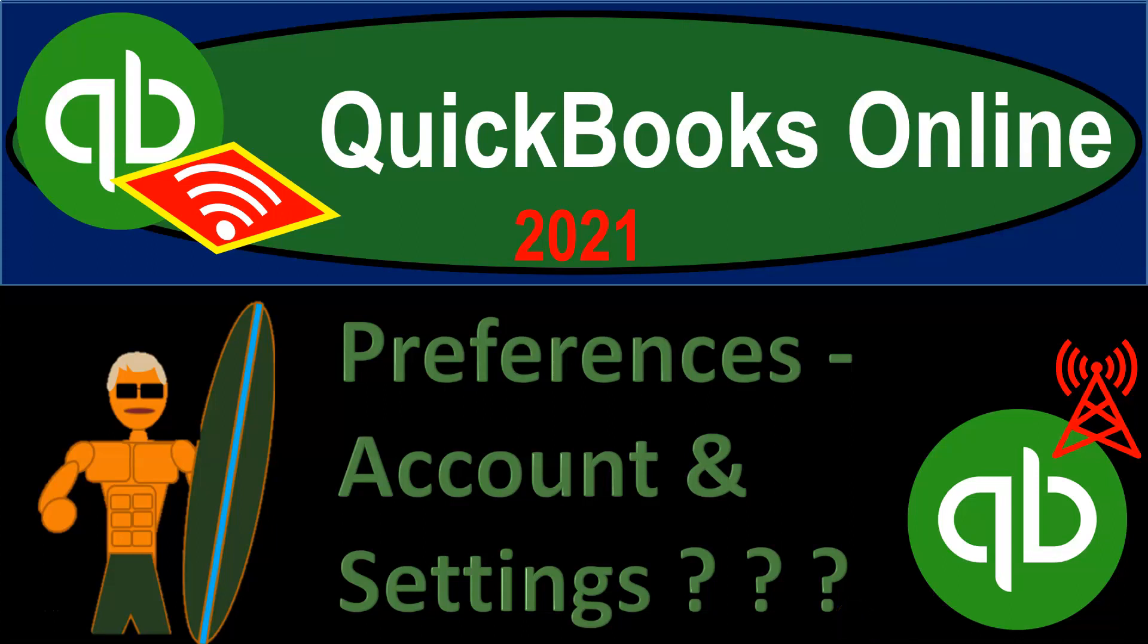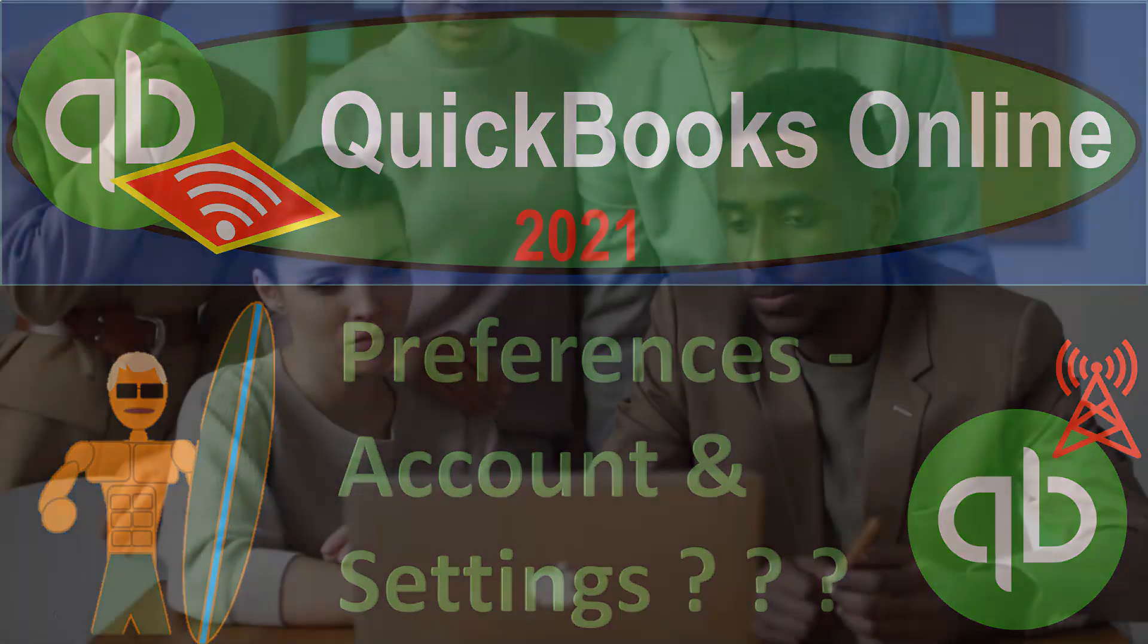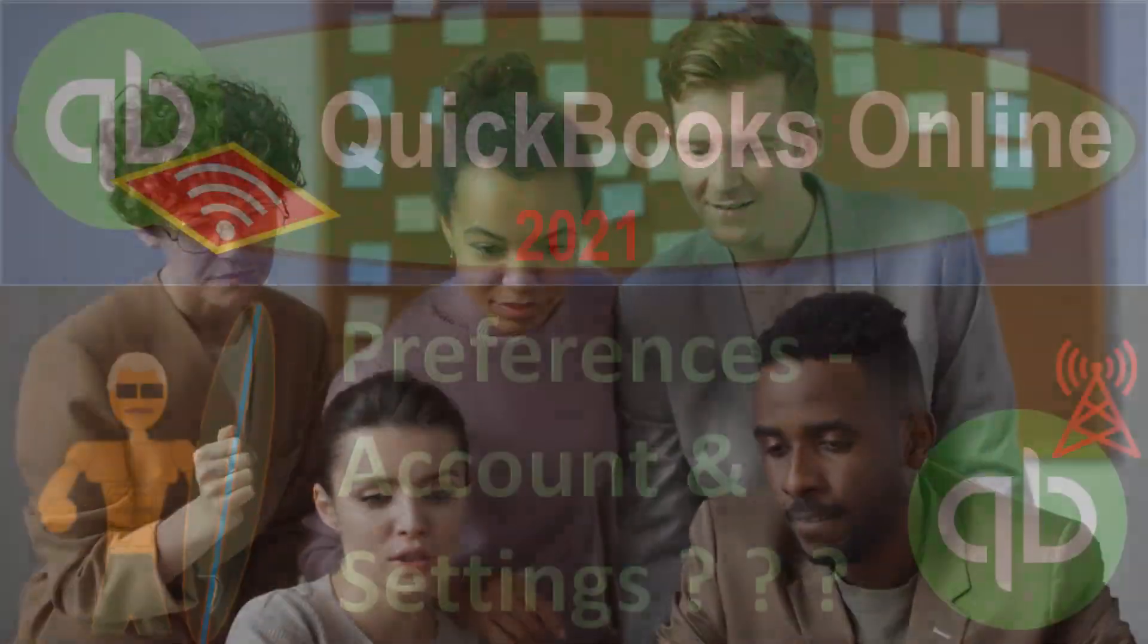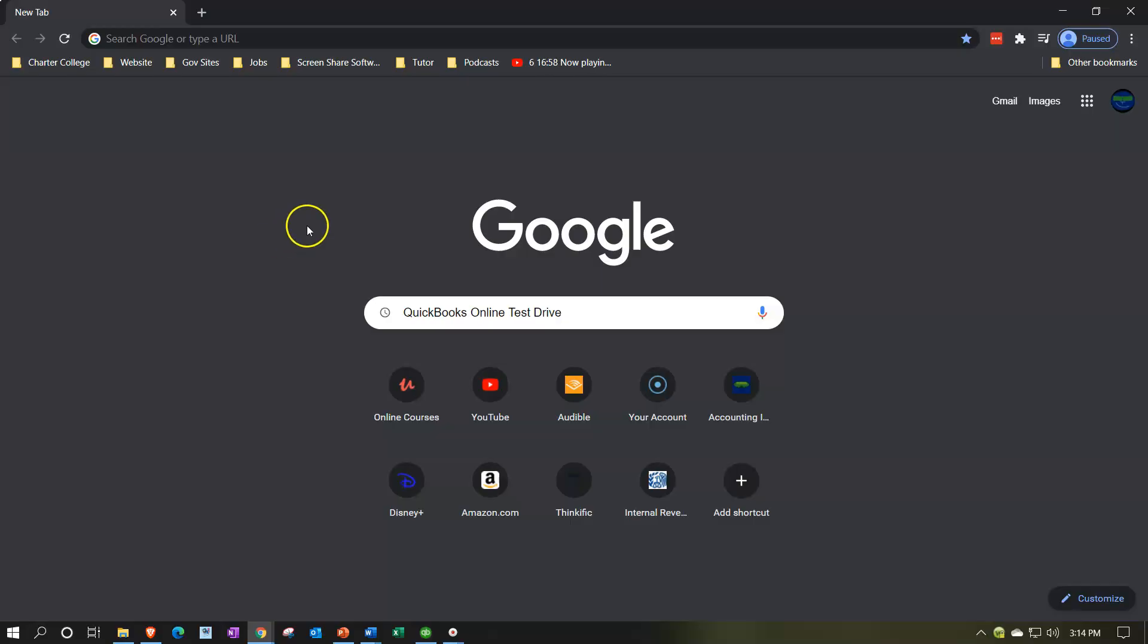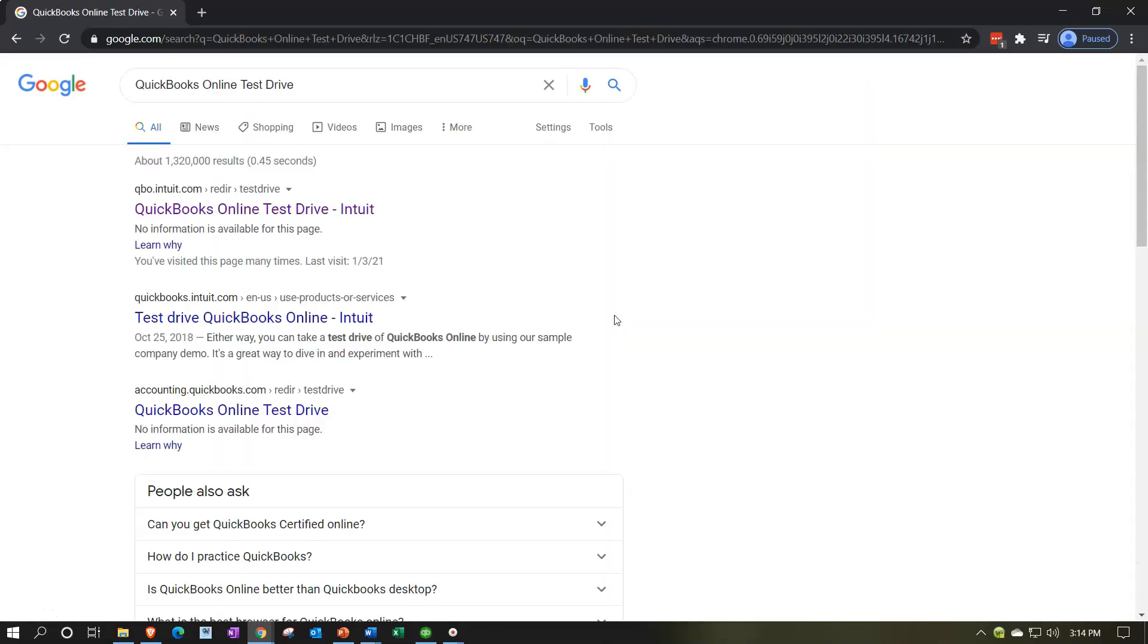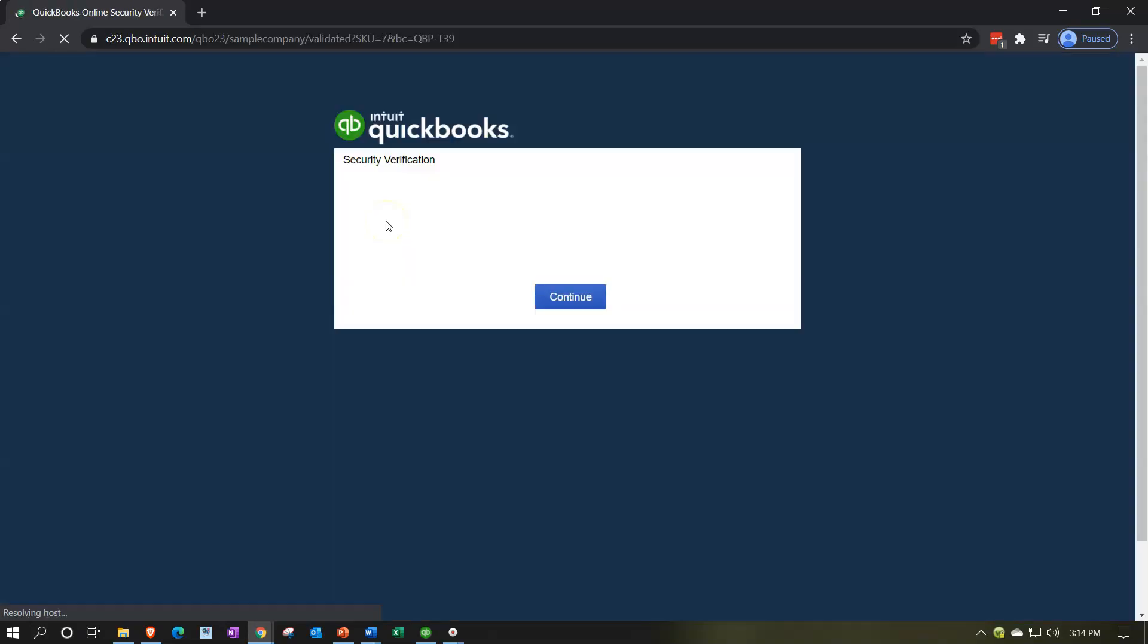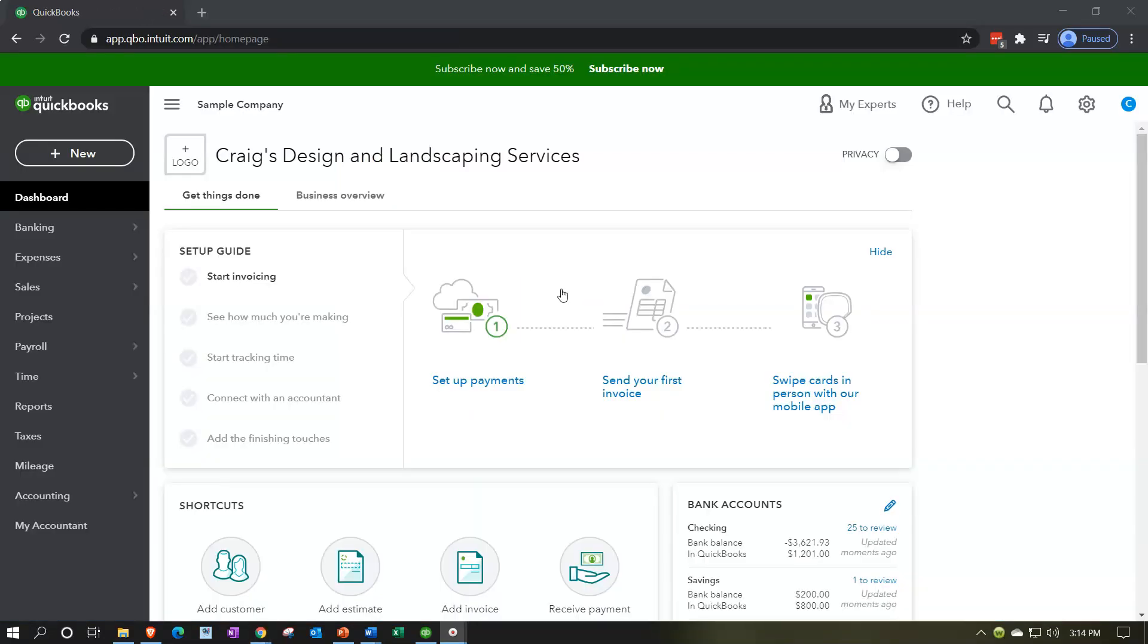QuickBooks Online 2021 preferences, account and account settings. Let's get into it with Intuit QuickBooks Online 2021. Here we are in our Google search page searching for QuickBooks Online test drive, and then we're going to be picking QuickBooks Online's test drive for Intuit, the owner of QuickBooks. We're going to verify that we are not a computer or a robot. In any case, we're here on Craig's Design and Landscaping Services.